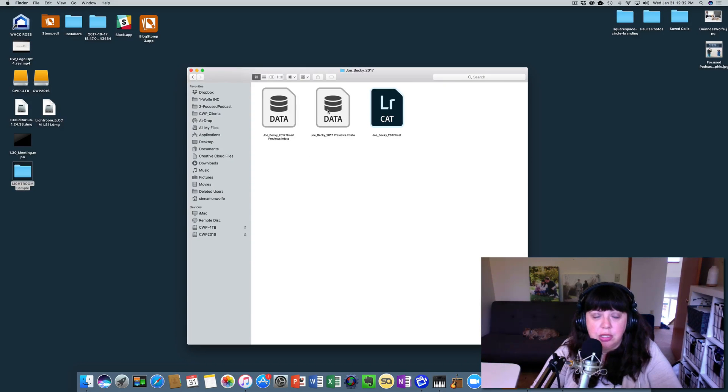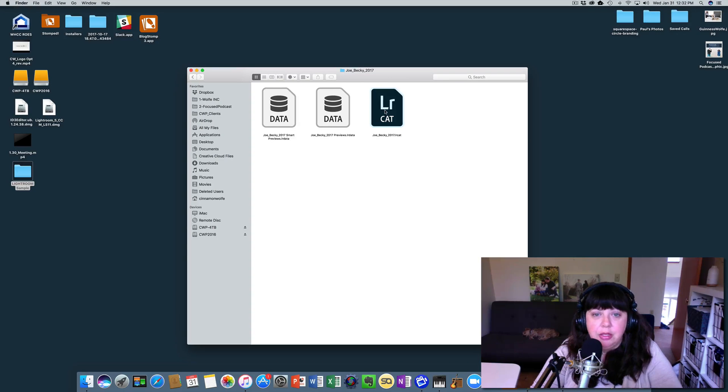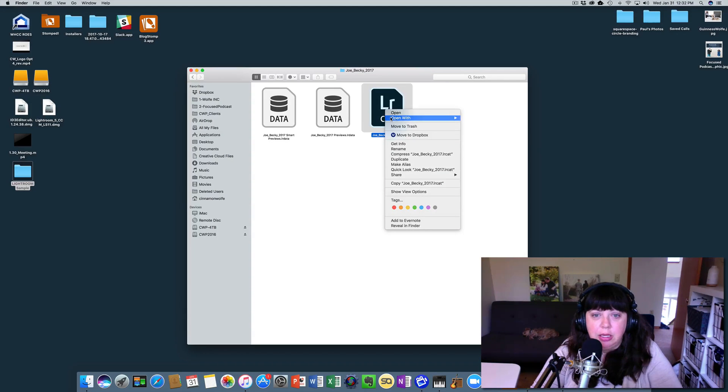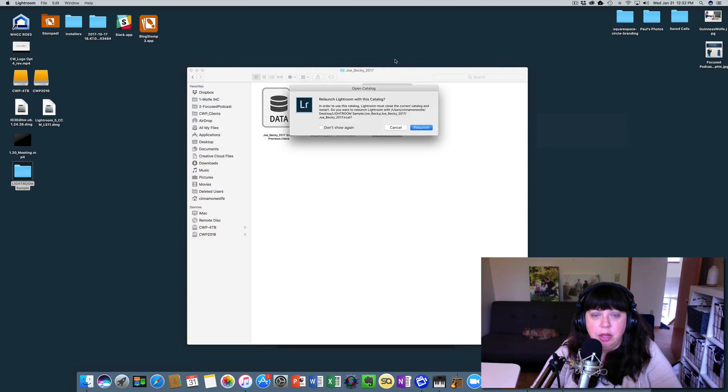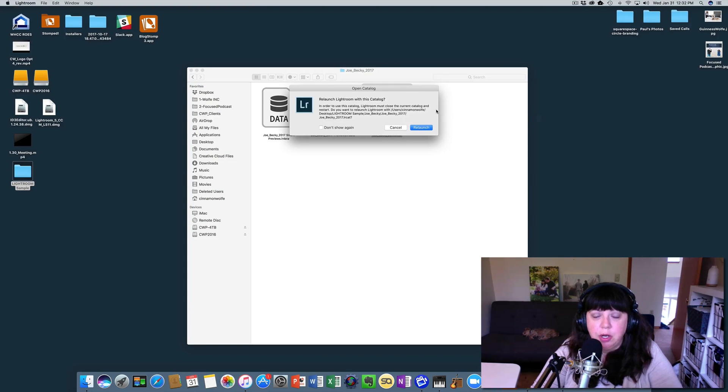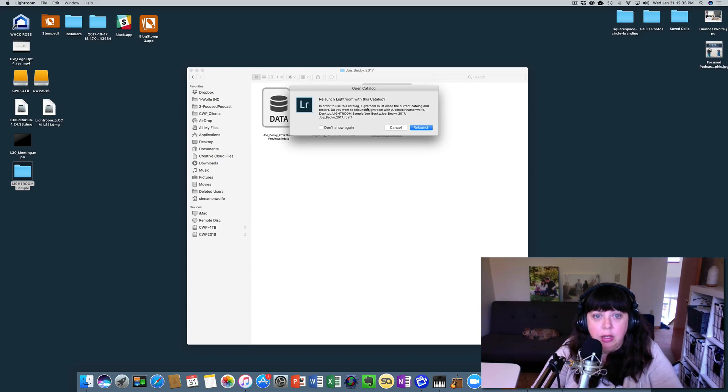So now what we're going to do is we're going to right click this and we're going to open that catalog with Lightroom. It's going to say, do you want to relaunch? Because we already have a current catalog open.